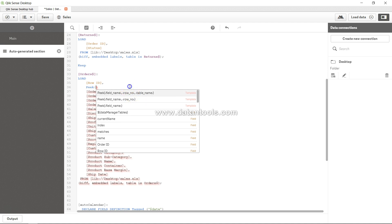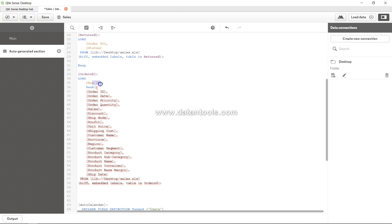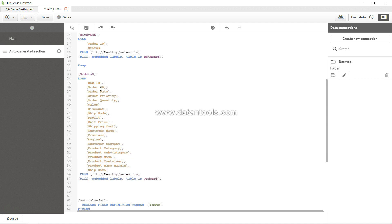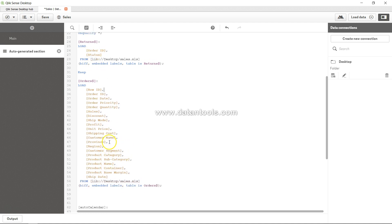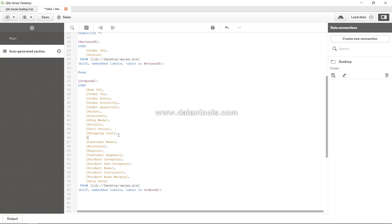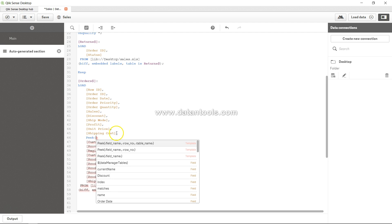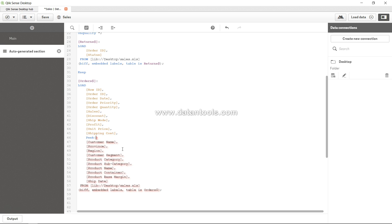For example, if I want to access the shipping cost, I can use peek and then provide the field name — shipping cost — comma, and then the row index. I specify zero to access the first value, one for the second row, two for the third row, three for the fourth row, and so on.